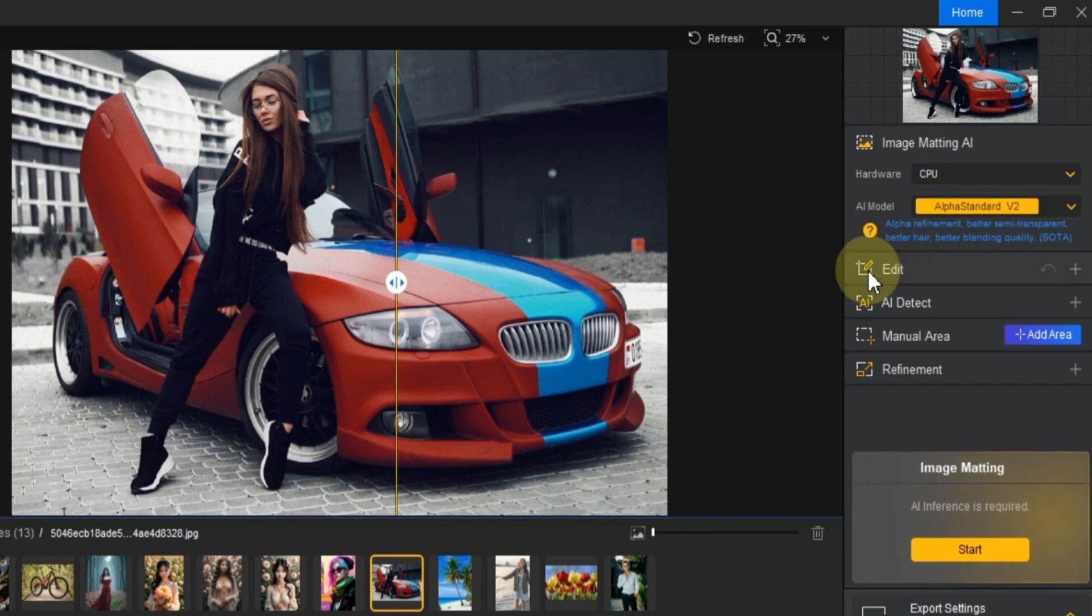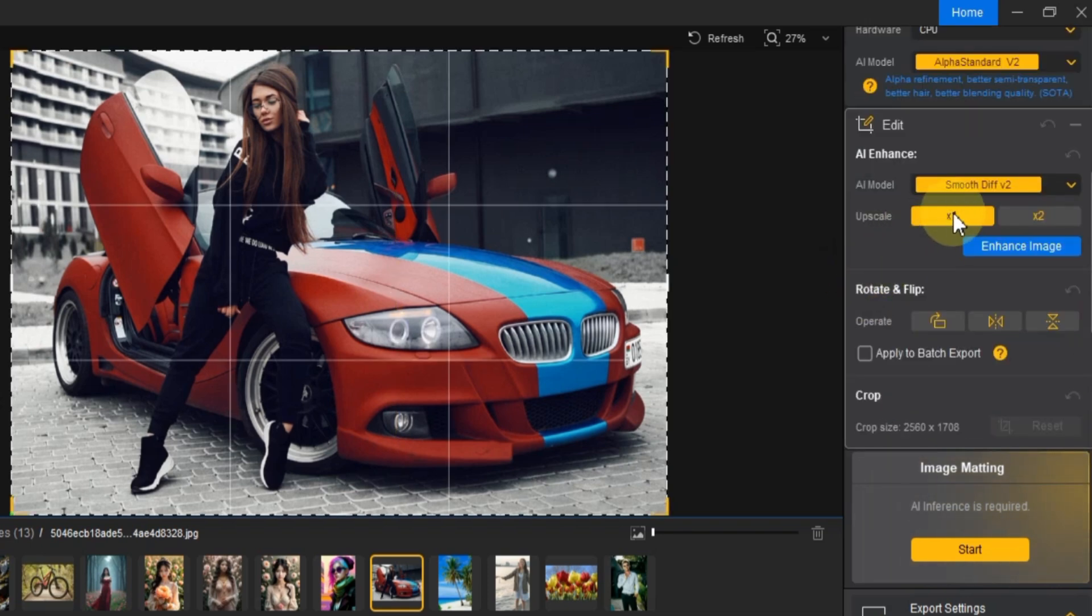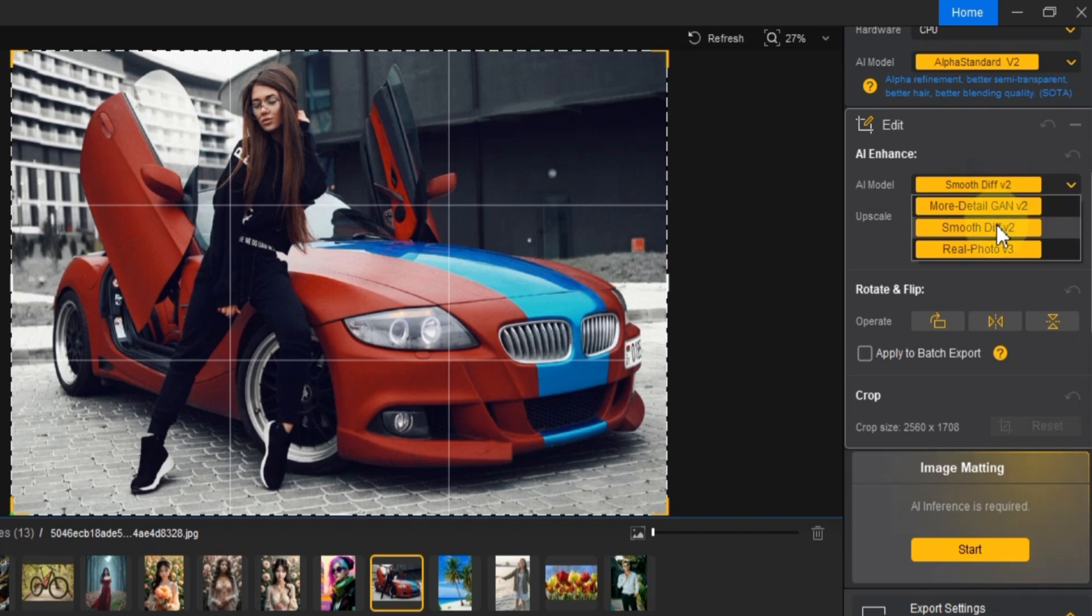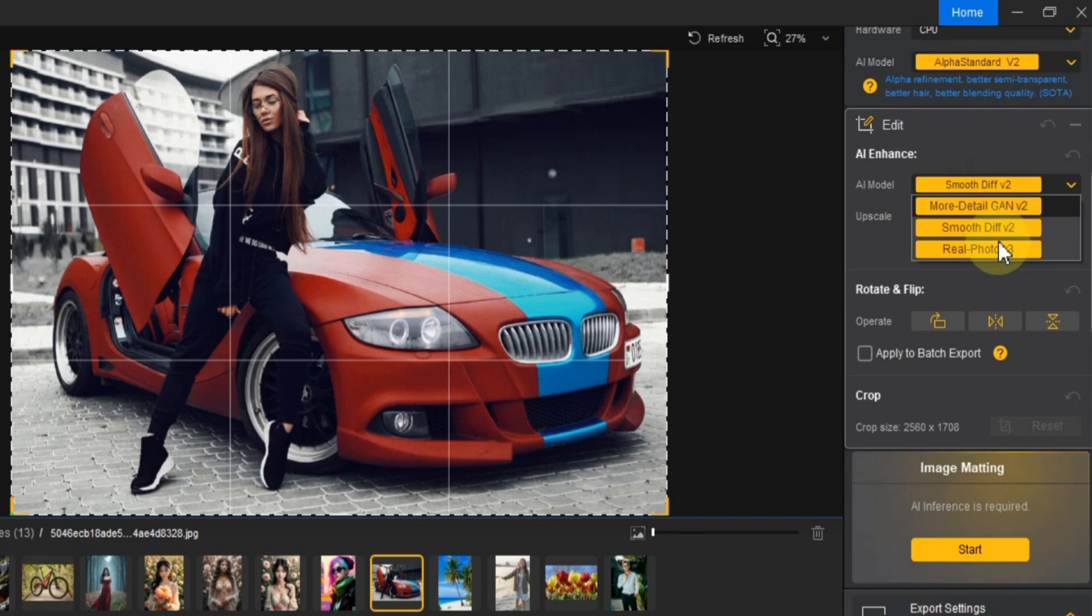Now, let's expand the edit settings. Inside, you'll find the AI Enhance models for the image. In this section, there are three options: more detail Gan V2, Smooth Diff V2, and Real Photo V3. For this tutorial, I'm going to select Smooth Diff V2.